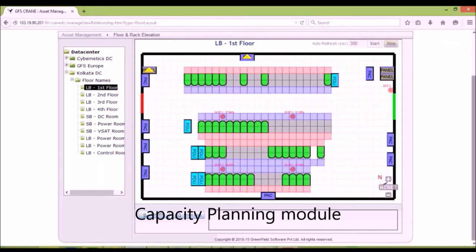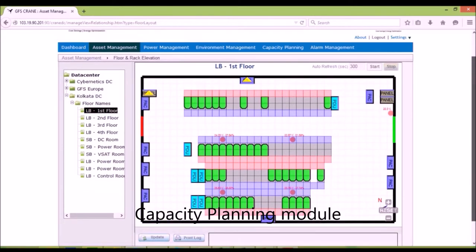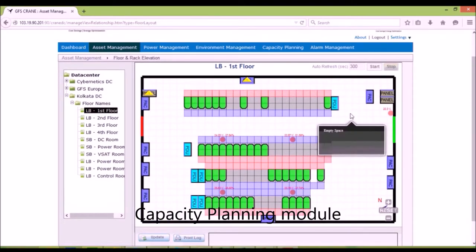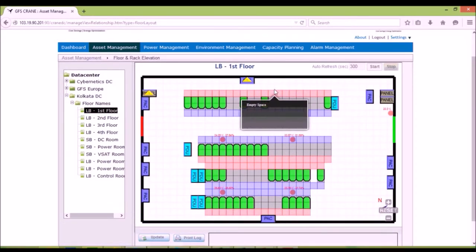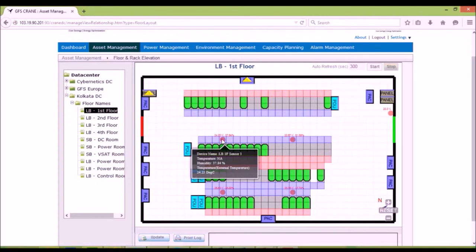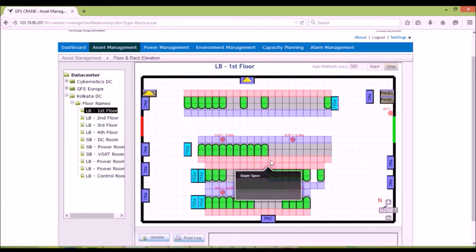Capacity planning module, which is based on the layout, can assist in locating the best place to put an asset, considering power and space.